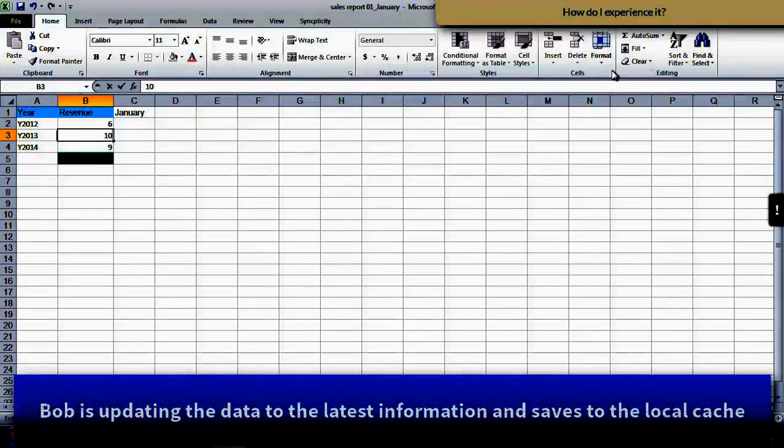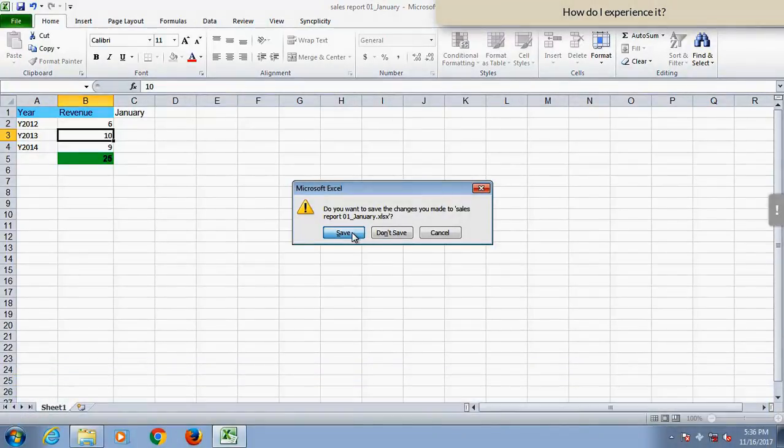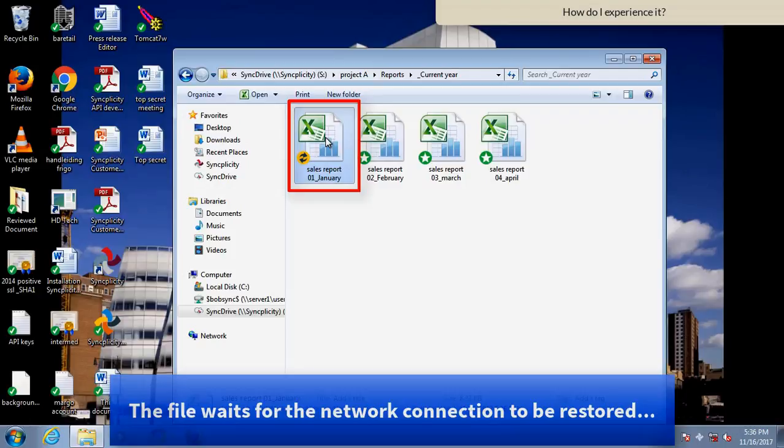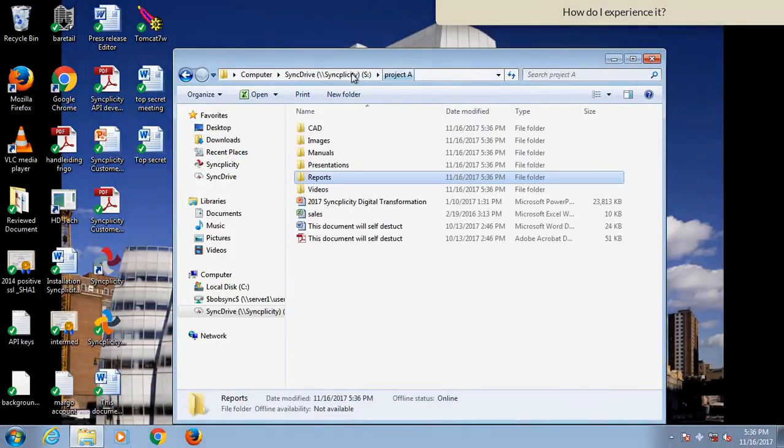The moment that I save the file, the file will be saved on my computer, in my local cache, and it will wait to get synced up back to the cloud.